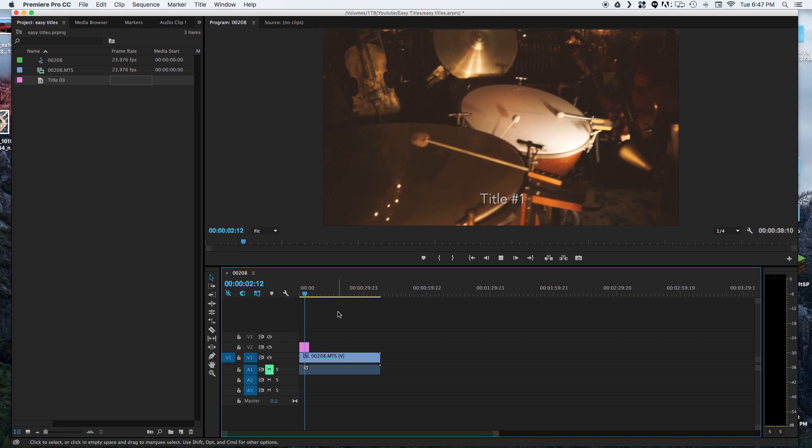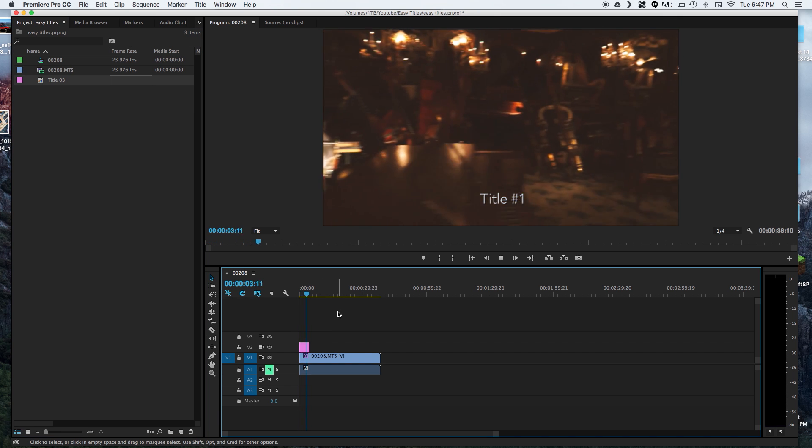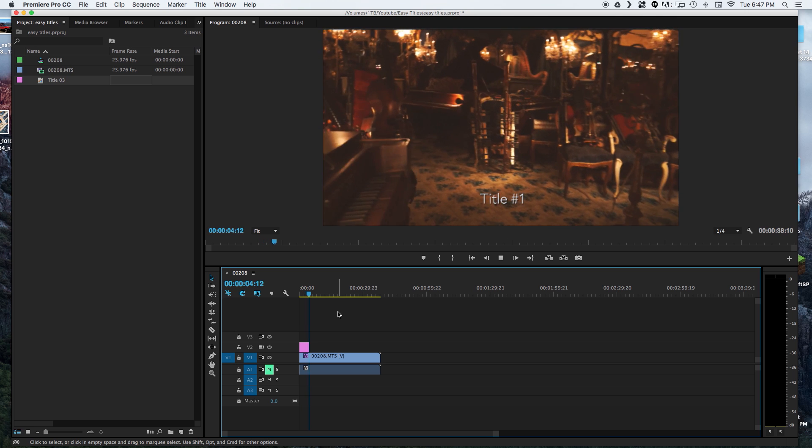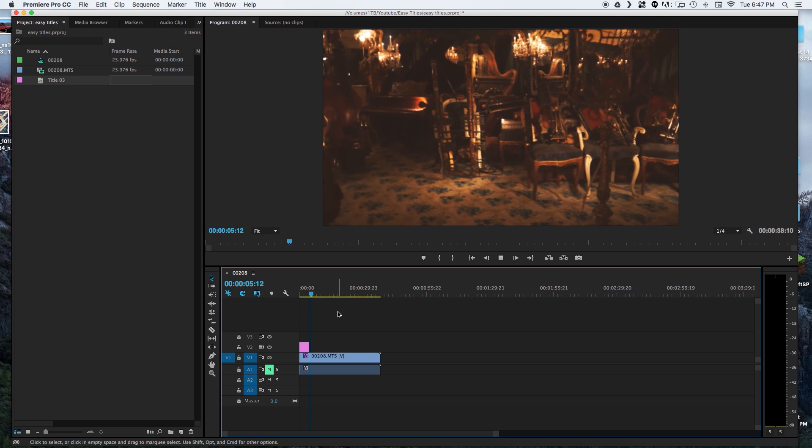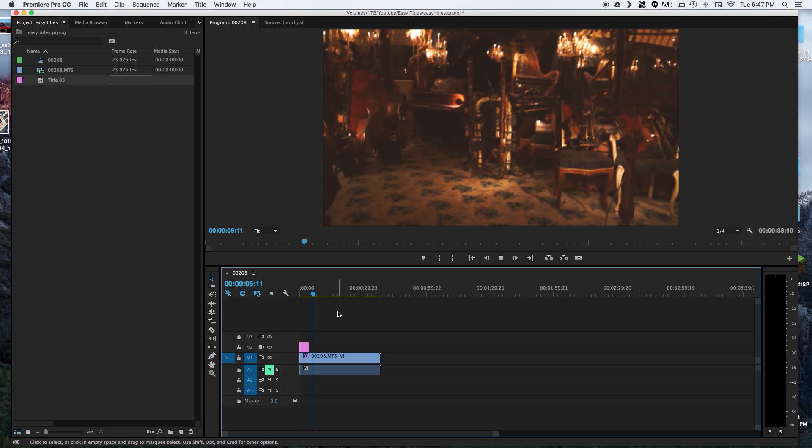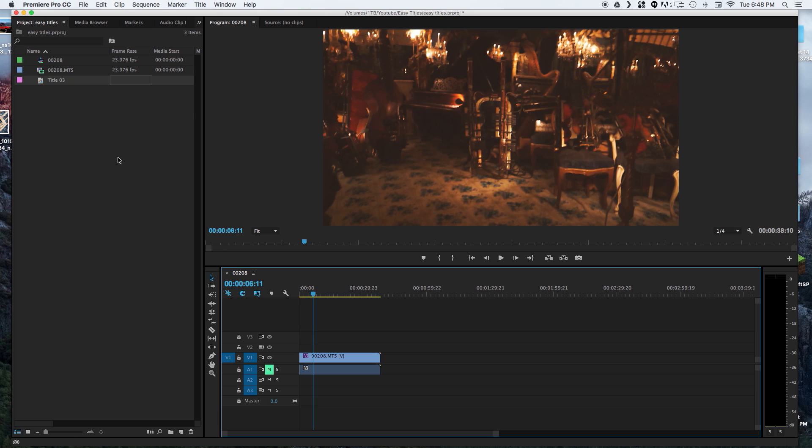This works fine if you're only doing a couple titles. I'm going to show you a thing that I learned recently that really speeds up the creation of many titles at once. So I'm just going to delete this out of the timeline.